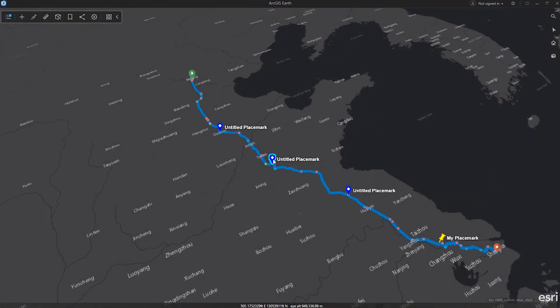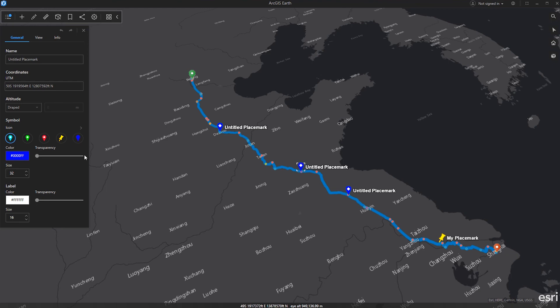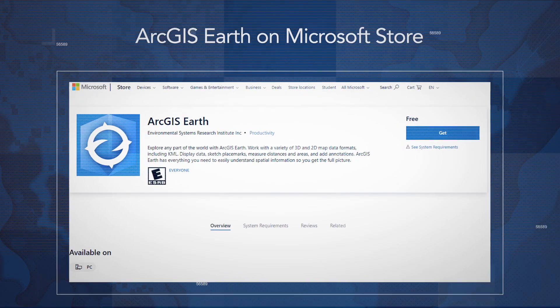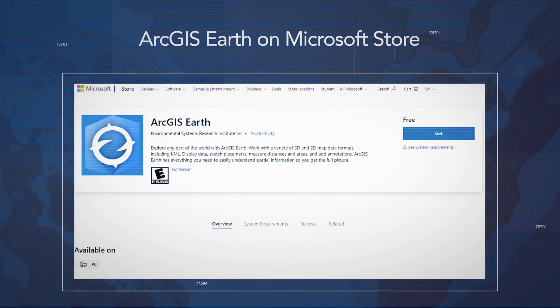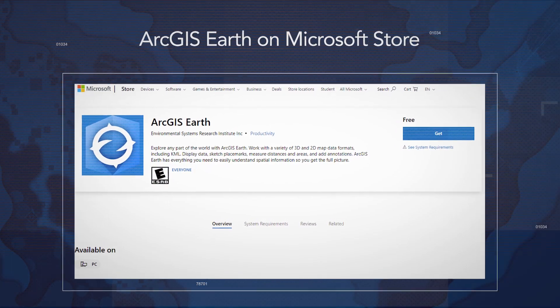The new Identify and Edit Drawing Elements feature is one of many improvements requested by users that has now become a reality in 1.8. And now the ArcGIS Earth App is also available on the Microsoft Store.